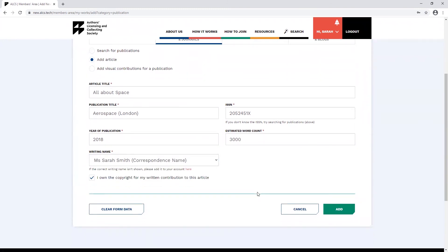As before, once all the fields have been filled out, you can add your work by clicking add.